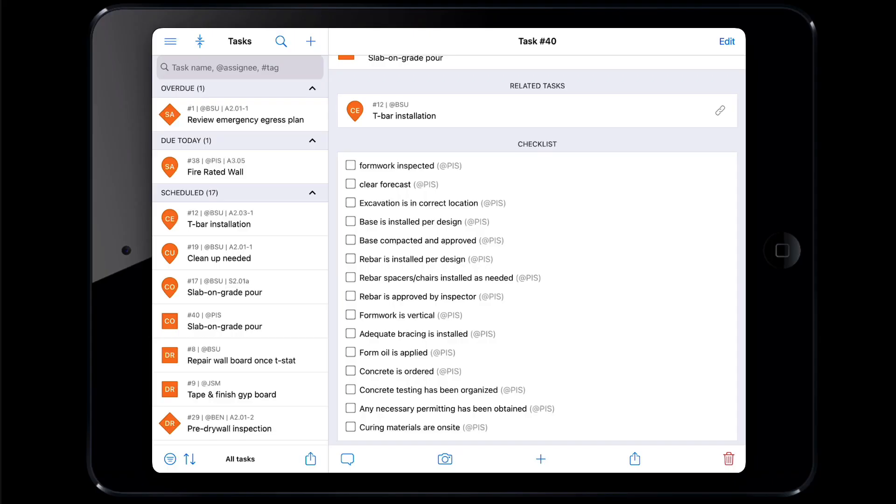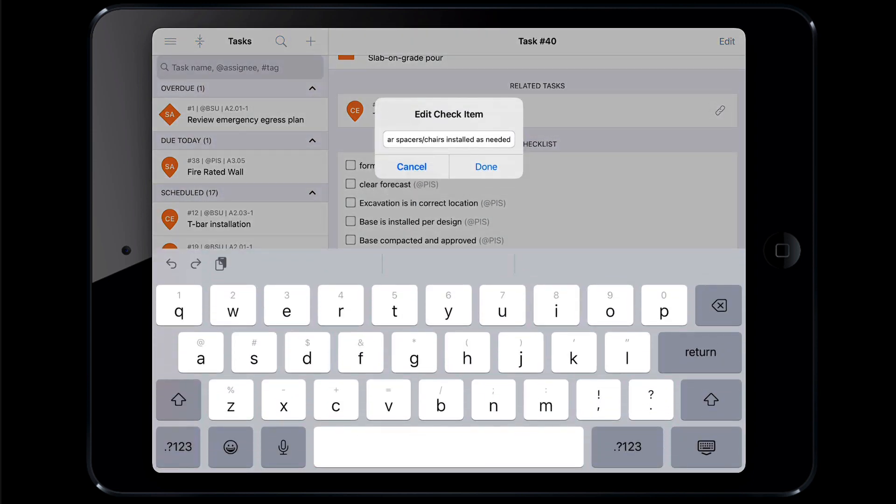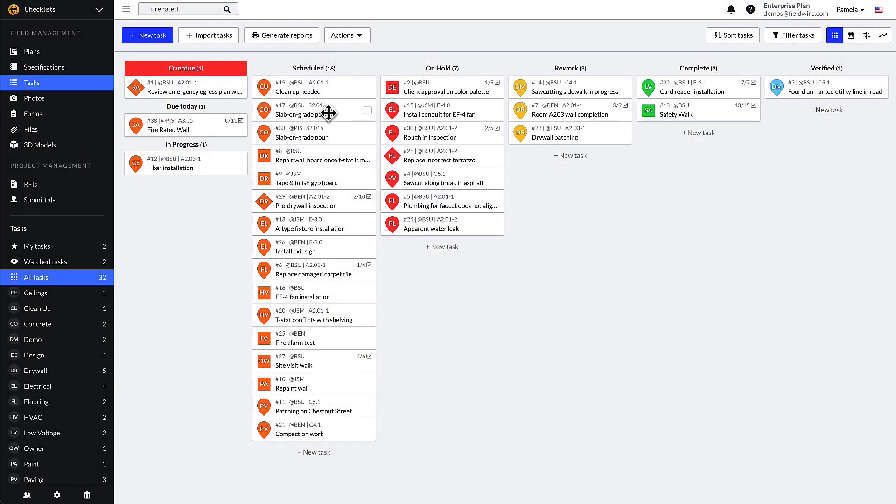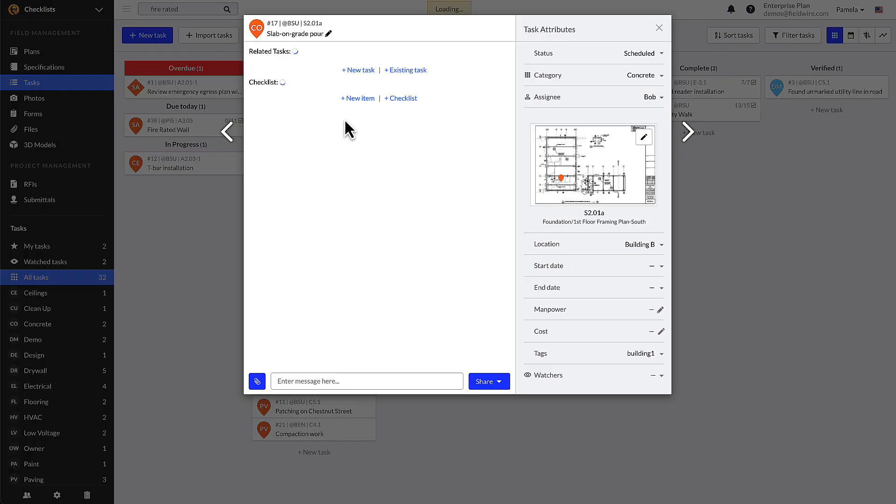To edit a checklist item, press and hold specific line items until the edit/delete dialog box appears. Hit done when you are done renaming the checklist items. Filling out a checklist works the same way on web and mobile.